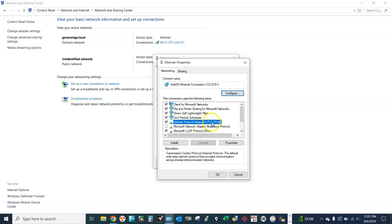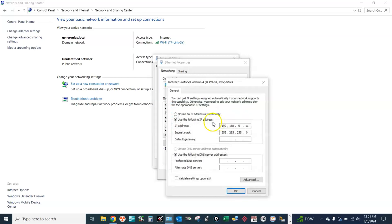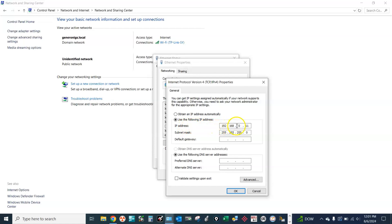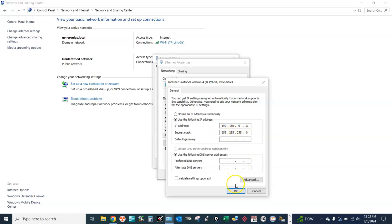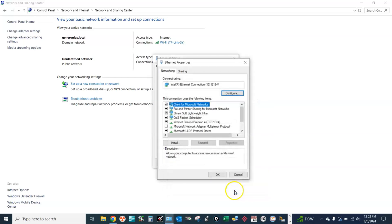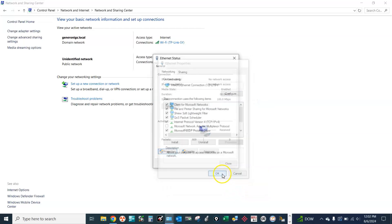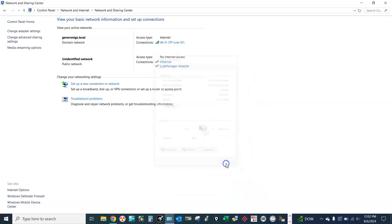Open TCP/IPv4 and set the IP address to 192.168.0.11 and the subnet mask is 255.255.255.0. So we have everything on the same network now.